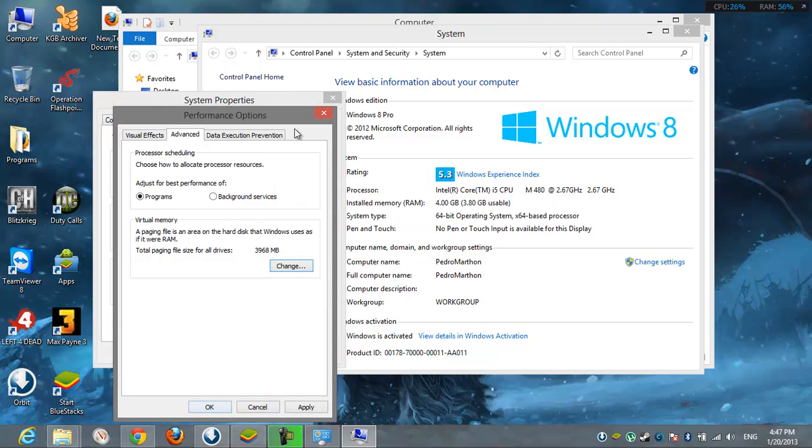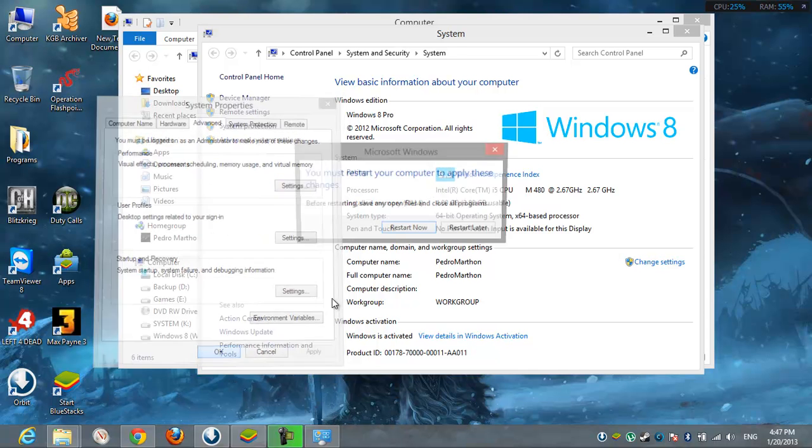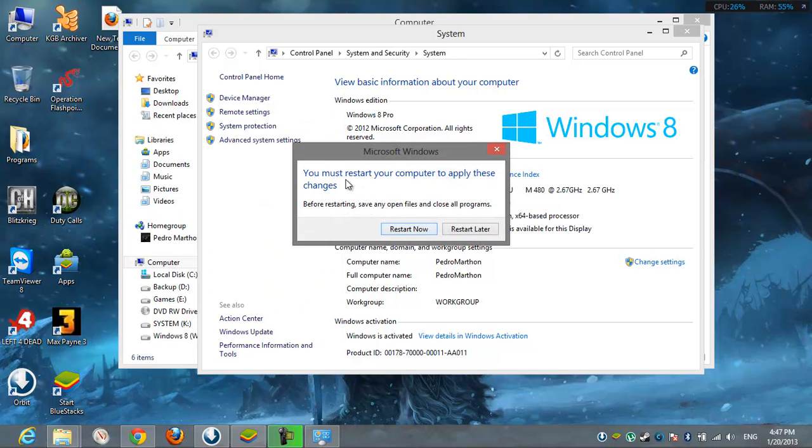Okay, you saw what happened. Just restart your computer and it will work. I hope you enjoyed it. Bye.